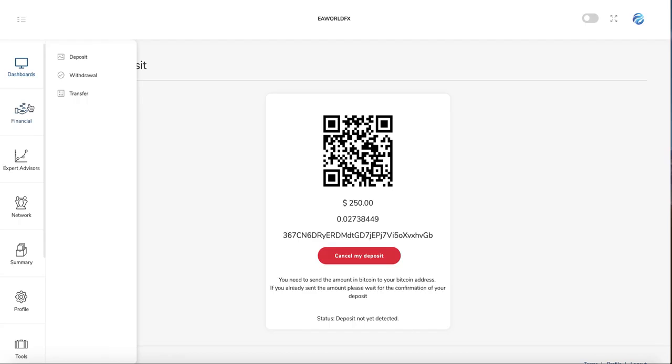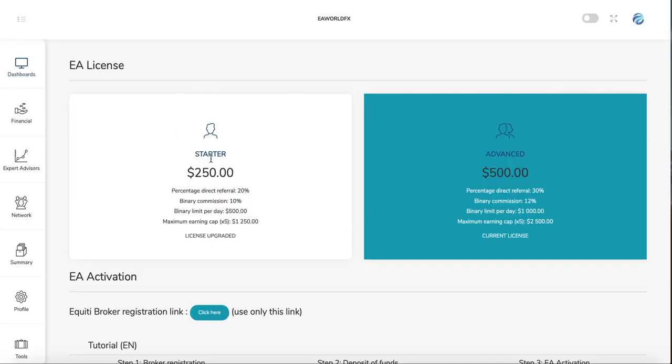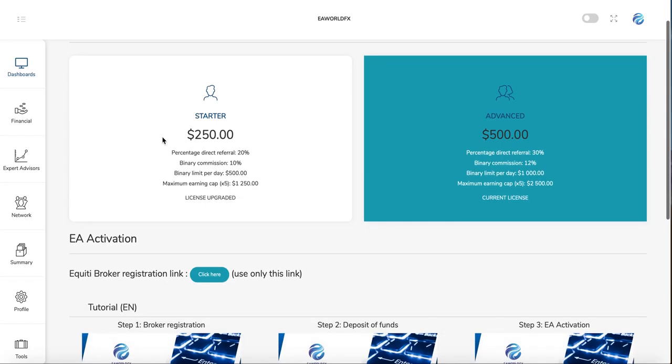Once the deposit is complete, you go to Expert Advisors and purchase your license. You have the choice between the starter one at $250 and the advanced one at $500. Once you purchase it, just click purchase—it will be done automatically.